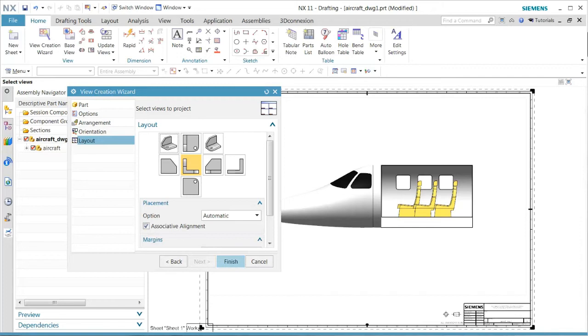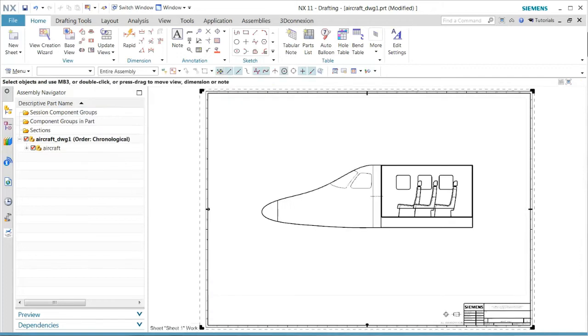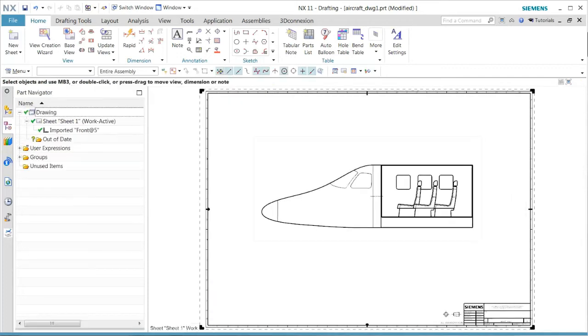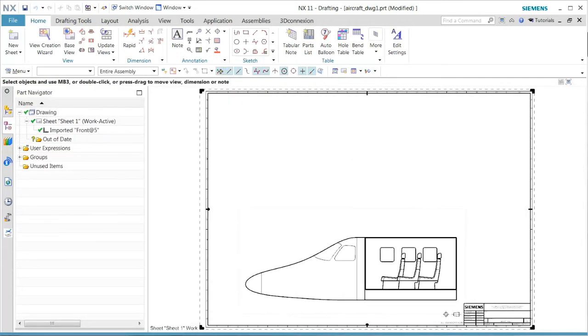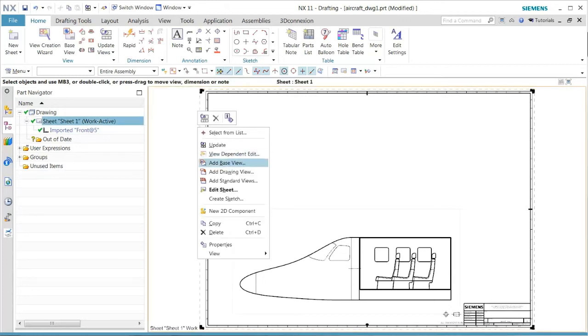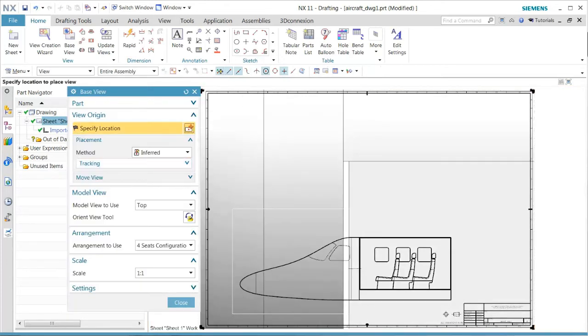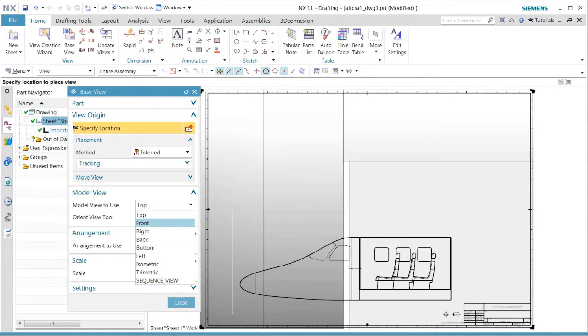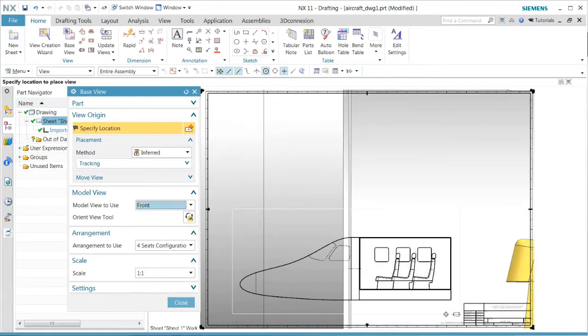The wizard contains the capability of adding the arrangement. Now I want to manually add another base view. In this case, we want to pick up the front view.